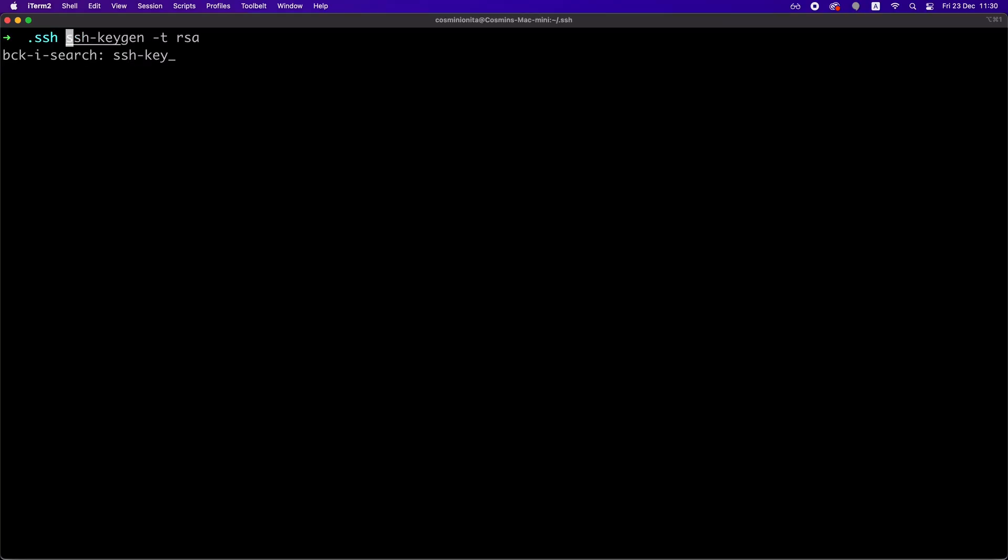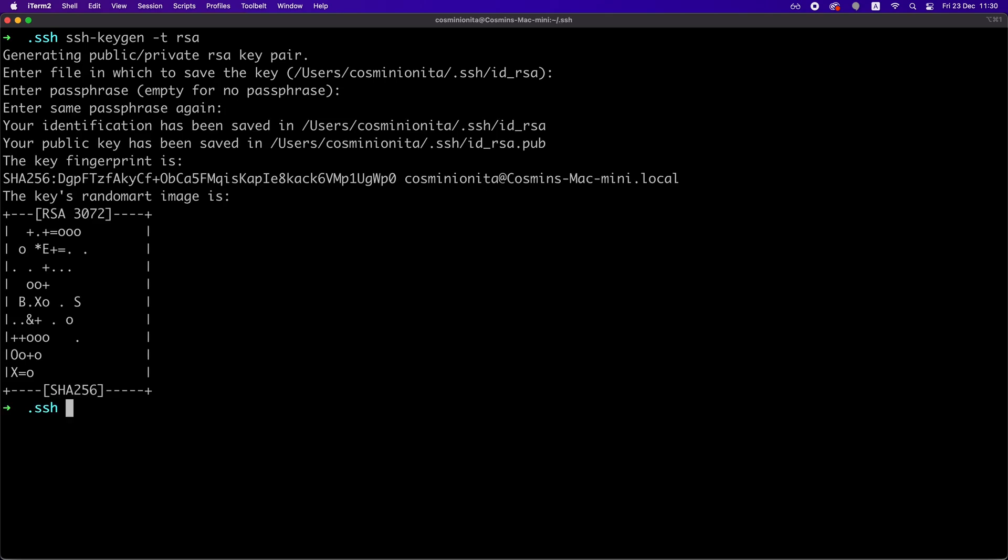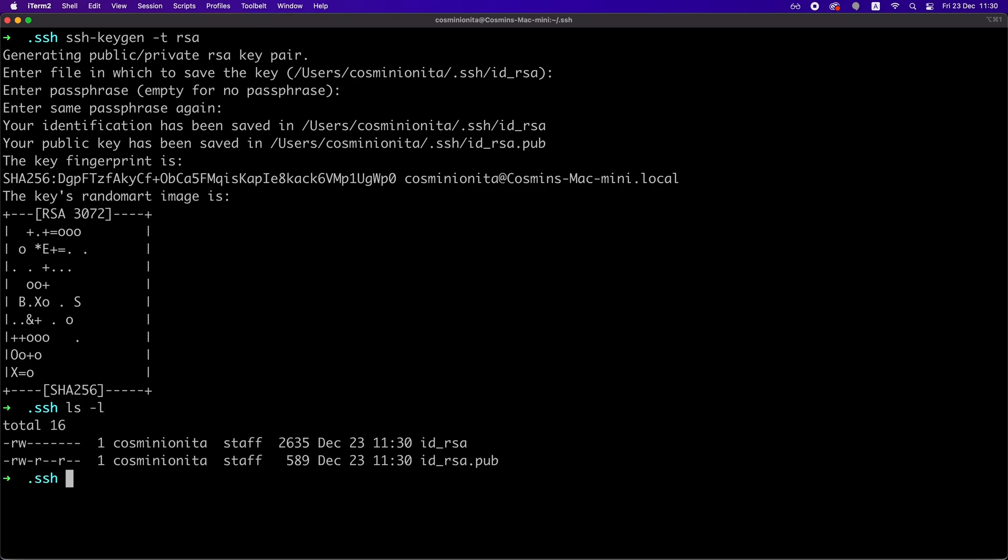And we do that by generating an SSH key pair by running this command, which generates two keys in separate files, one public and one private. We're going to add the private key on the SSH agent by running the SSH add command and passing the private key.